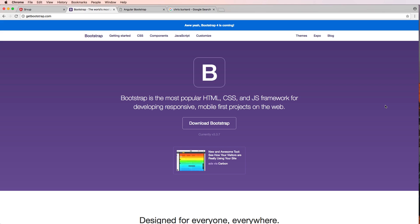If you've worked with Bootstrap before you'll know that there is a JavaScript portion of this framework. Bootstrap is not likely to implement TypeScript in the near future, so we can't actually use the standard JavaScript framework for Bootstrap. That's why we're going to introduce a third-party framework called Angular Bootstrap, which implements a lot of the things we need from the JavaScript side.